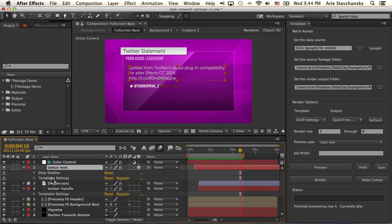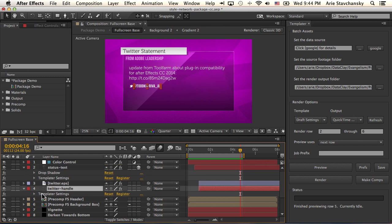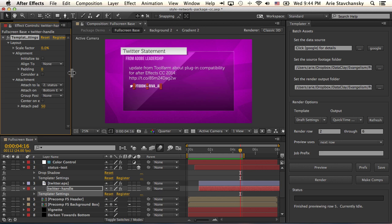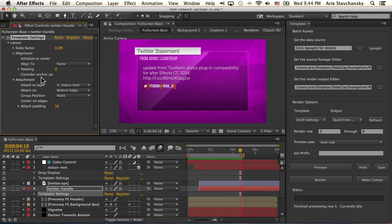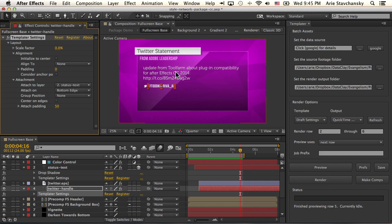And you can see that the Twitter handle, we bring up this and let's scoot this over a little bit. You can see that this is attached to status text on the bottom edge and it's got a padding on the bottom edge. So no matter the size of this text layer here, this text is always going to be attached to the base of this text layer.